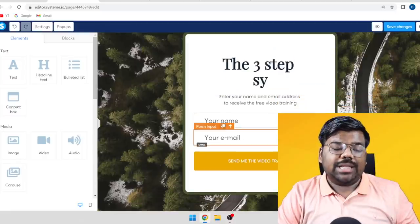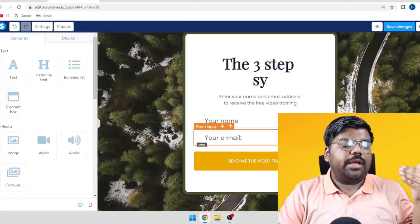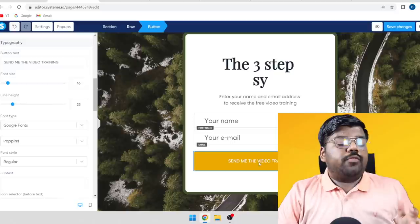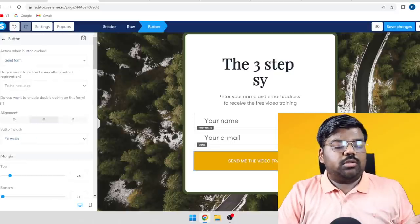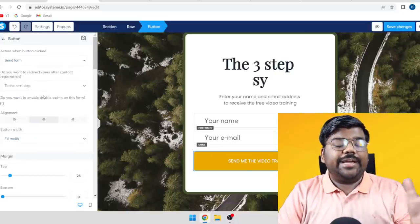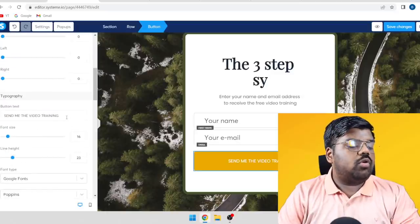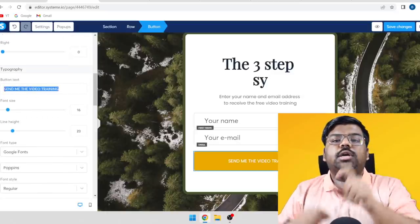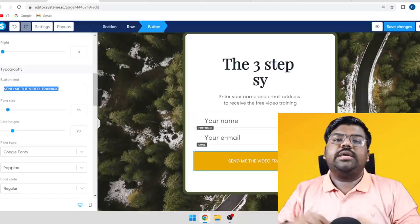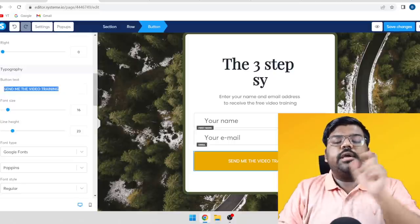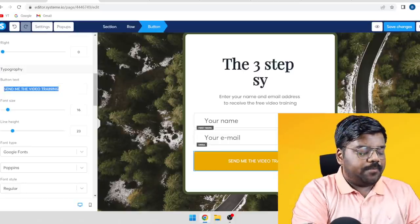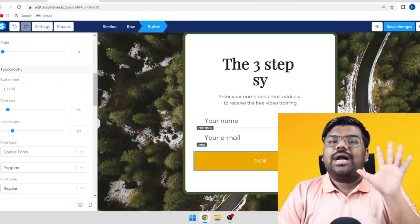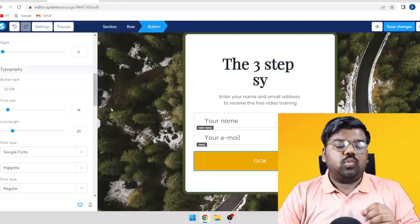Add fields for visitors to enter their name and email address. For the button text, click on it and edit it — you can write something like 'Click here to learn more,' 'Click here to learn the secret,' or 'Click here to get to the next page.' Those are the basic elements needed on your landing page.